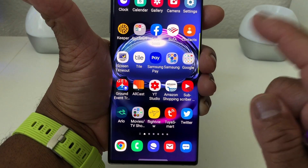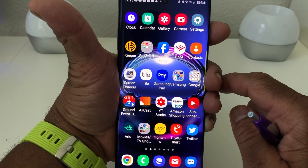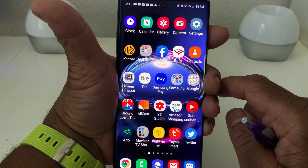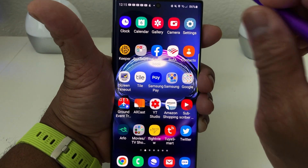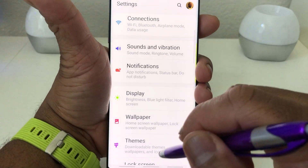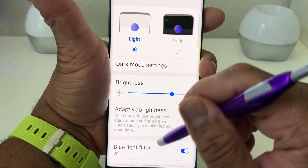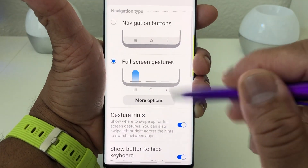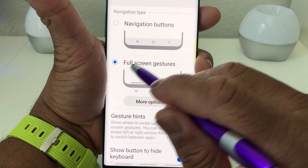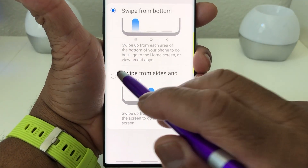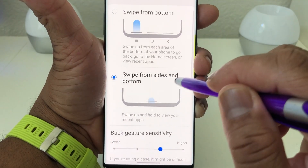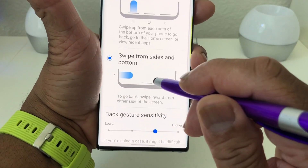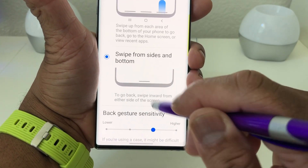That works out pretty neatly. Now let's go back into Settings to look at the other full screen gesture option. Go to Settings, scroll down to Display, then back to Navigation Bar. We've been using the three dashes. Now let's tap on the other option: Swipe from Sides and Bottom. With this gesture mode you'll only have one dash at the bottom in the middle.